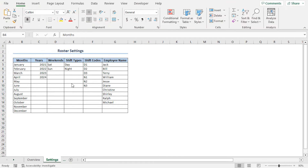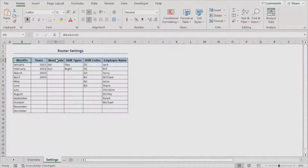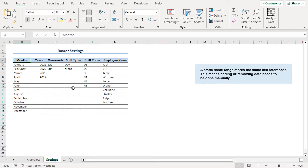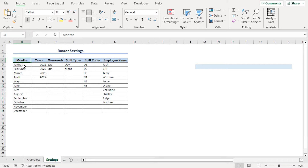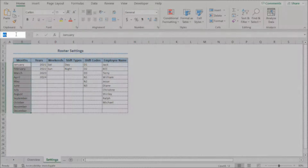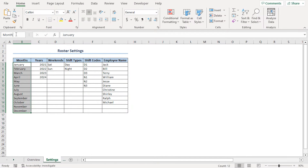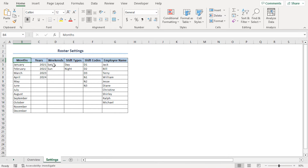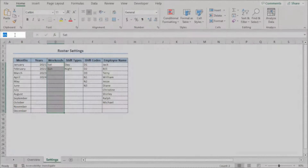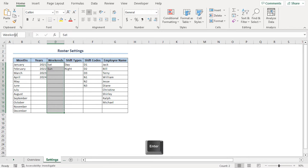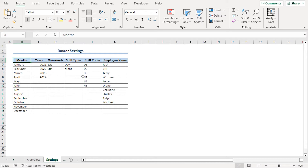In the second step, we'll define named ranges, which are the basis of all dynamic operations of the roster. First, we'll define static named ranges for the months and weekends columns. A static named range stores the same cell references, meaning adding or removing data needs to be done manually. I'll select the B5 to B16 range, click the name box, type month_list, and press enter. Similarly, I'll go to D5, select up to D16, click the name box, type weekend, and press enter. We've defined our two static named ranges.